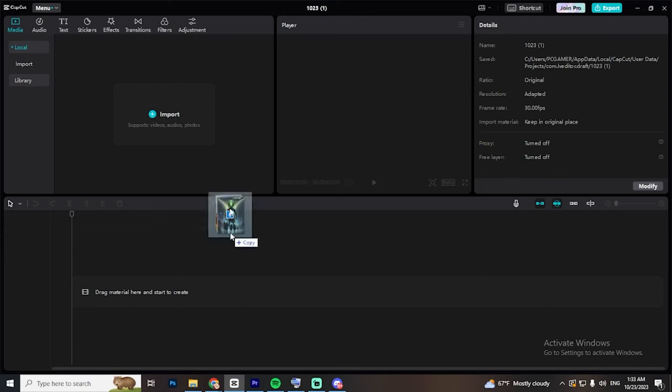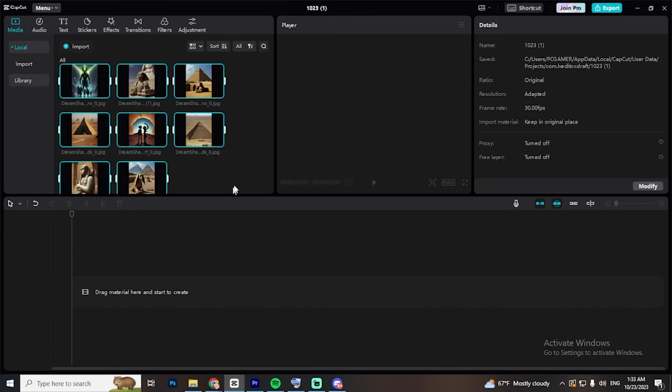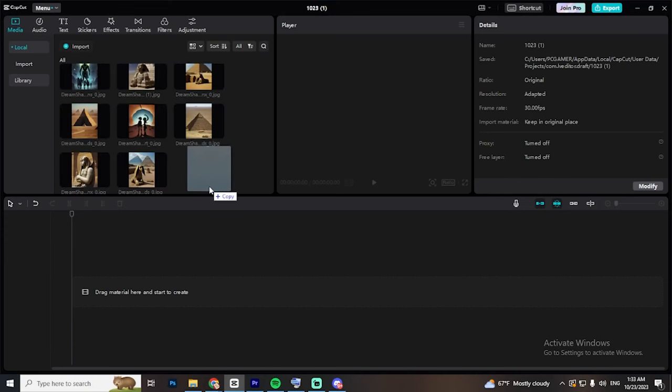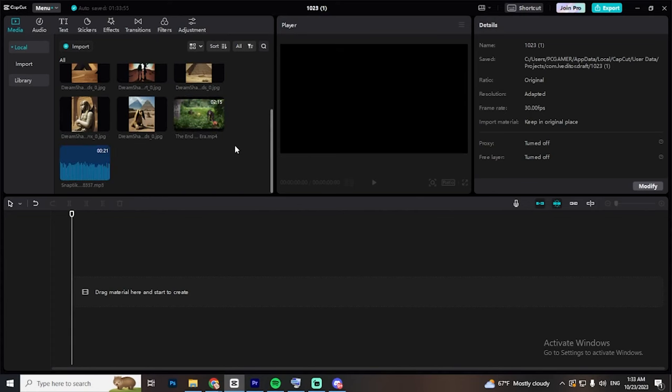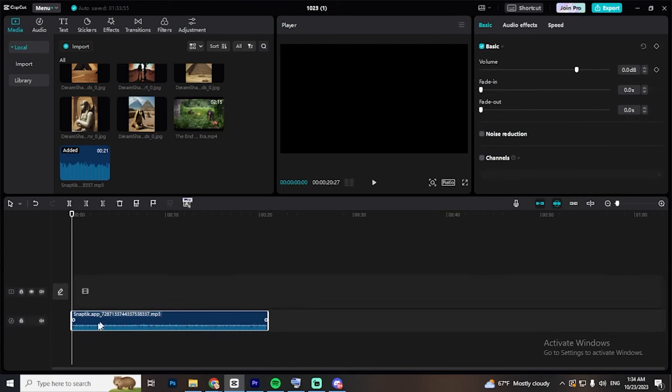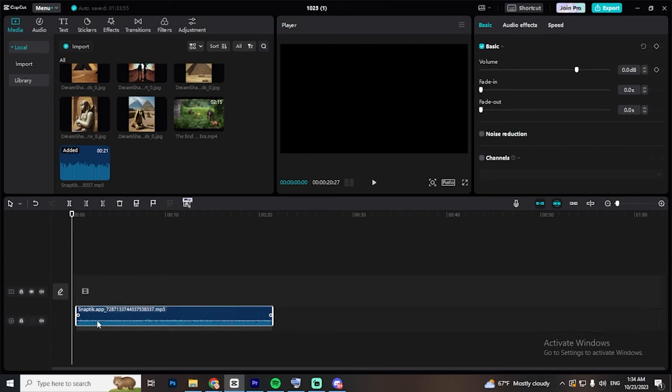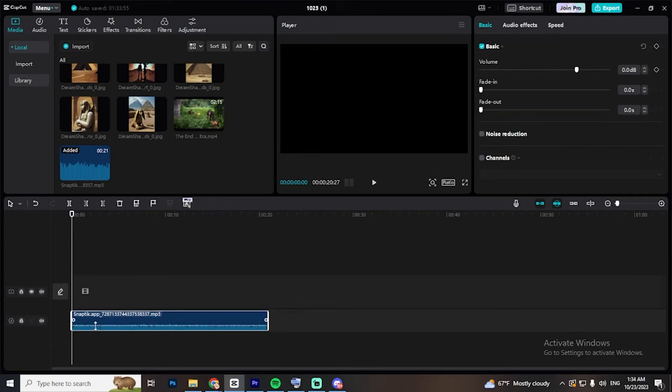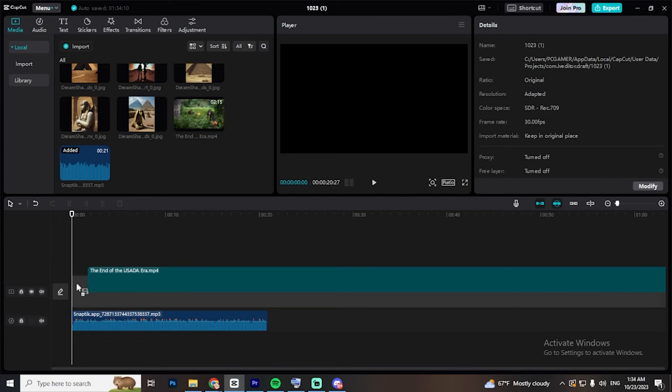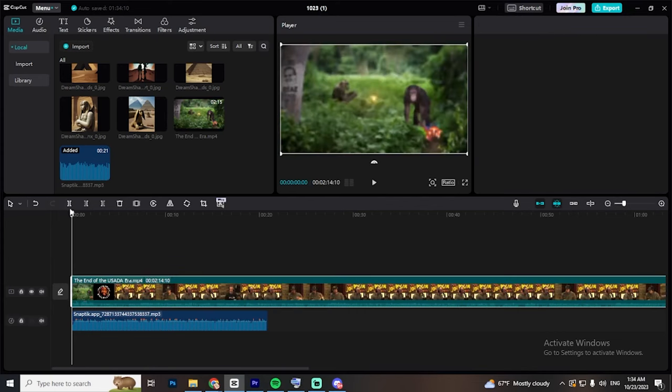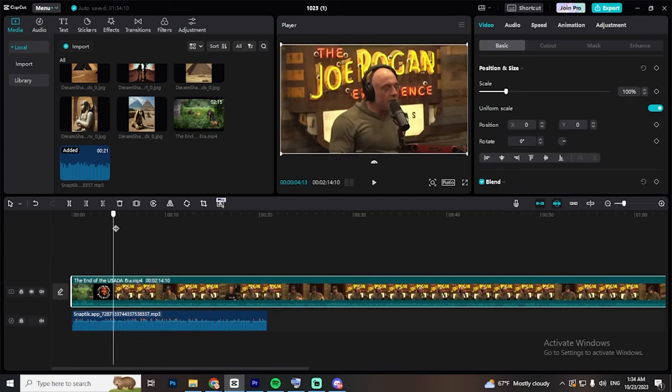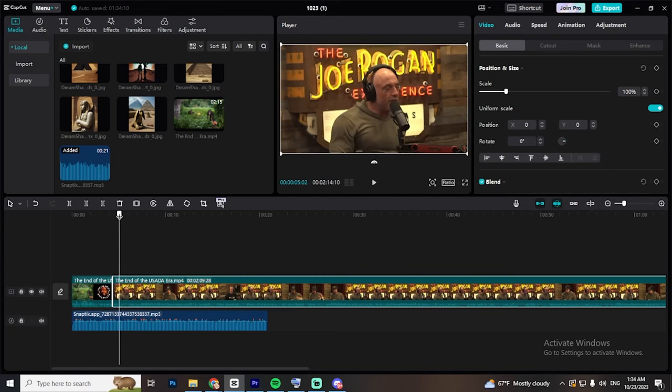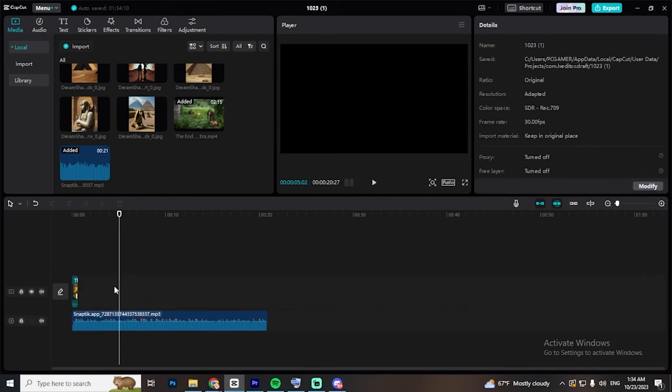Now go to CapCut and import everything we generated earlier. Make sure to also download a two-minute clip of the Joe Rogan podcast so we can take a two-second clip from it to put in the first two seconds of the video. Next, drag and drop the voiceover into the timeline and increase its volume if needed. Then go ahead and drag and drop the Joe Rogan podcast clip. Cut a good two seconds to start the video with.